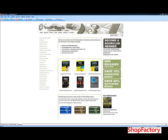Welcome to ShopFactory. In this brief introductory tutorial, we're going to show you how to build a professional-looking website that looks just like this.